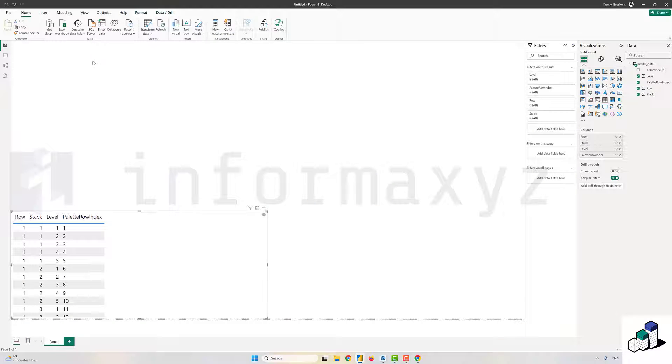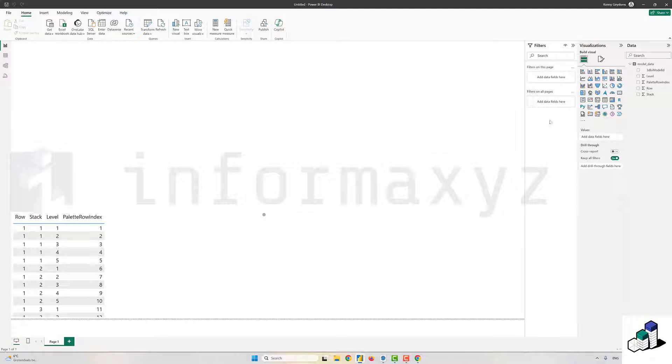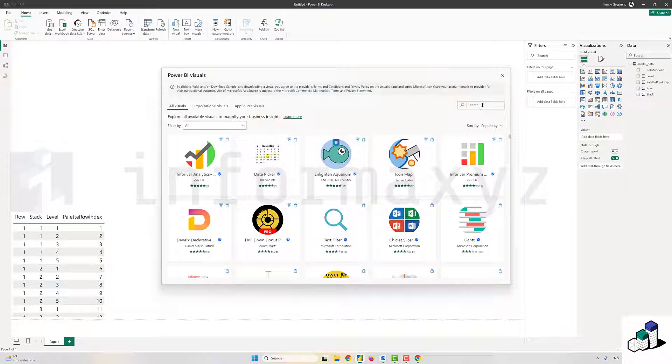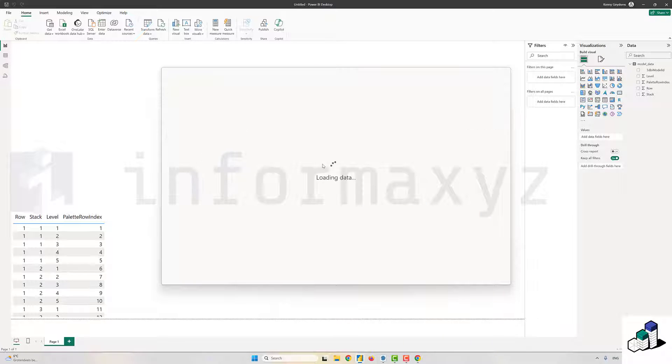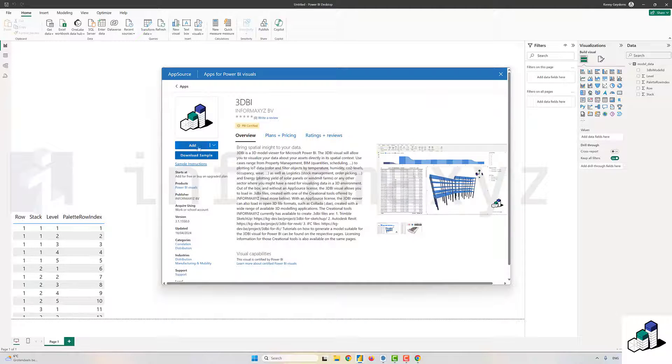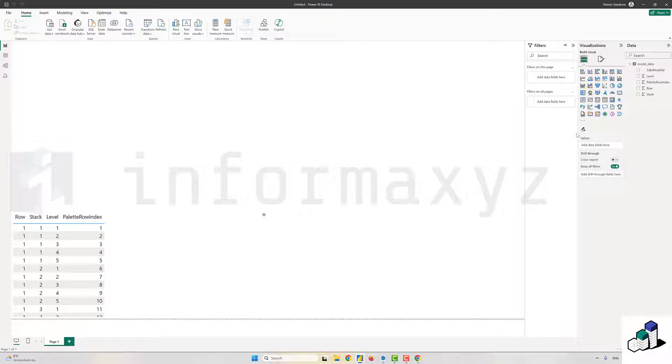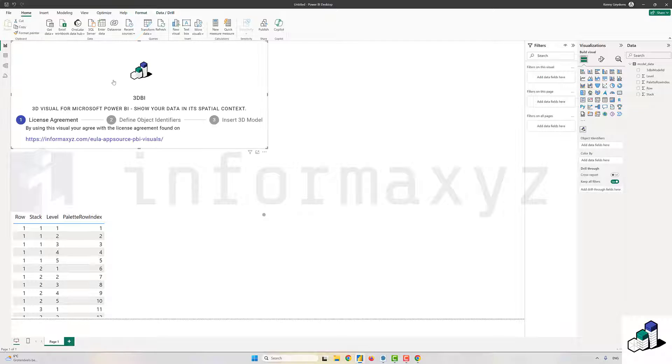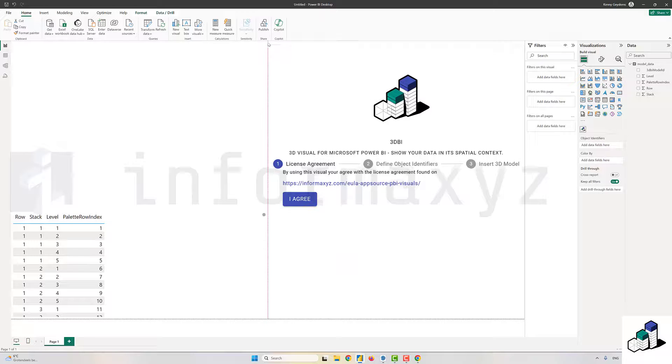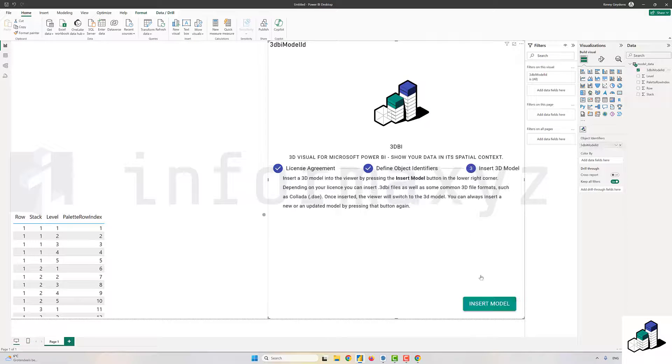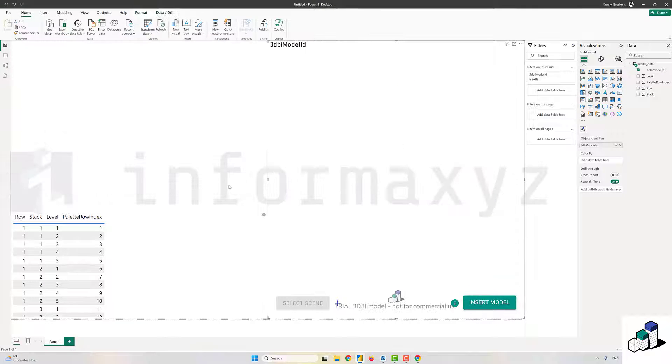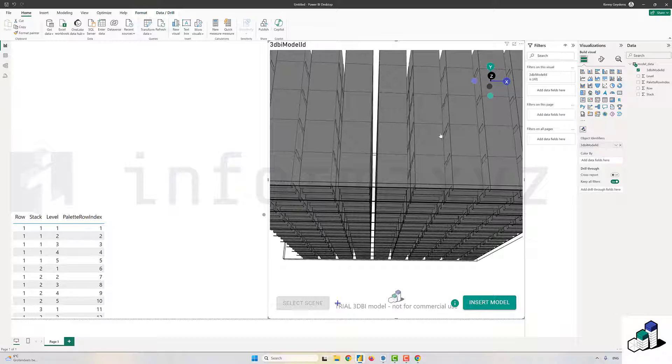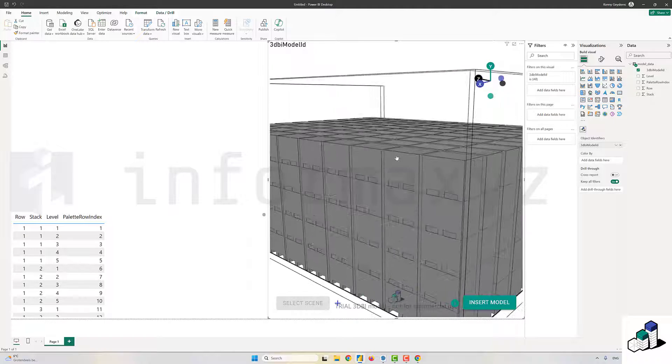Then it's time to add the 3DBI visual. The 3DBI visual is available directly from Microsoft AppSource. As you can see, it's Power BI certified. I'll load that visual into my model and place an instance into my report. The first thing that you want to do is assign the 3DBI model ID that comes from my model data to the object identifiers field in the visual. Then secondly, you can hit the insert model button in the visual and specify the 3DBI model that we just exported out of SketchUp.